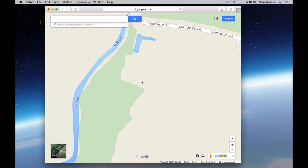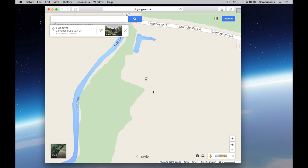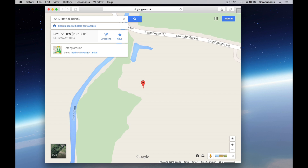So if I right-click on this location, you get a "What's here" option. And if you click on that, up on the left-hand side you'll see the latitude and longitude that refers to this point. Now that can be useful for various reasons, but if you click on it you get a link to a map with a pointer at that point.